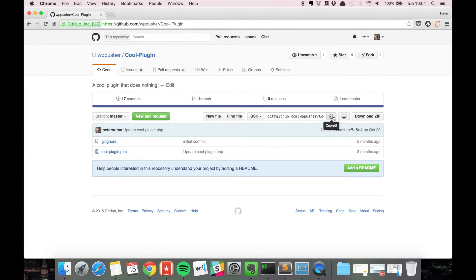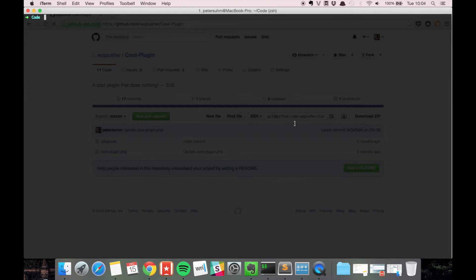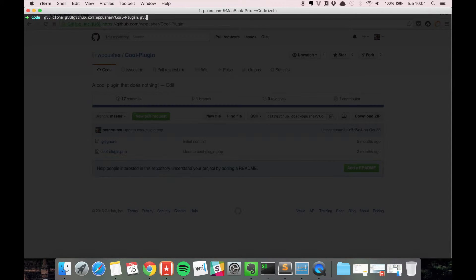So you just need to copy that address and it's really simple. You just go to the terminal and you type git clone then the address.